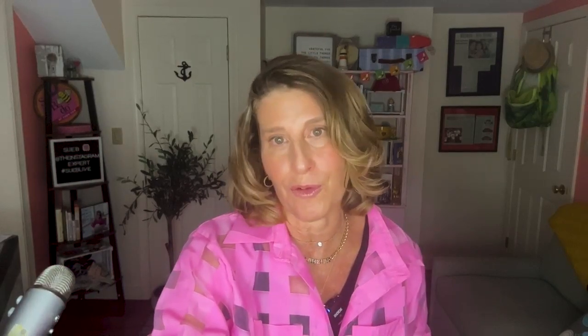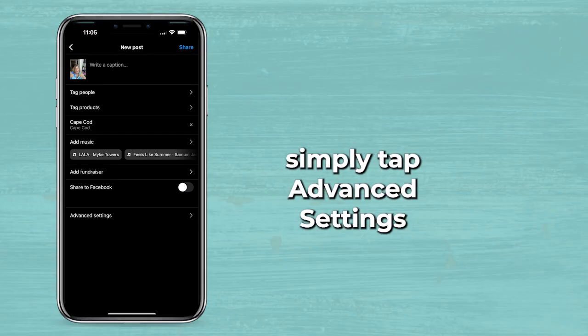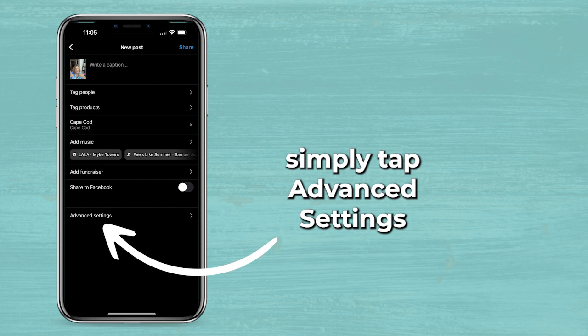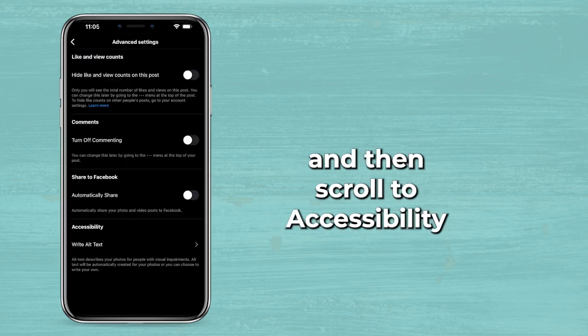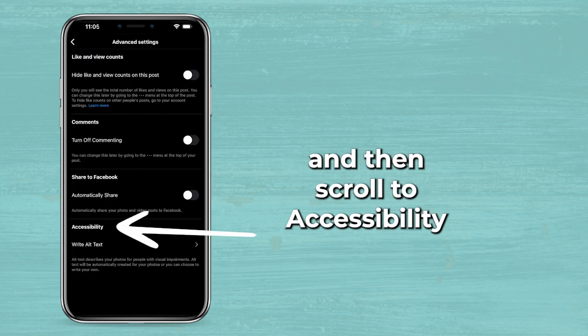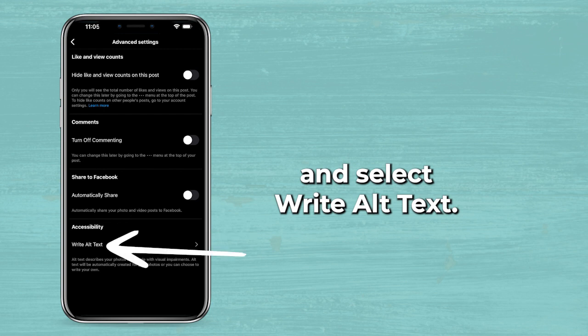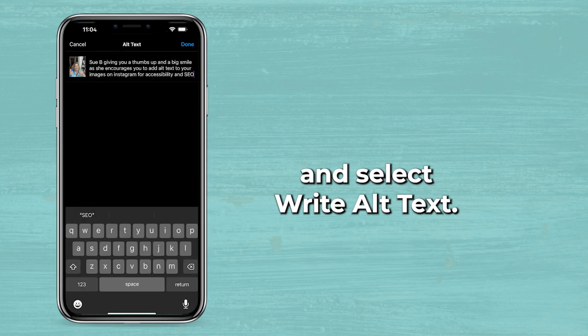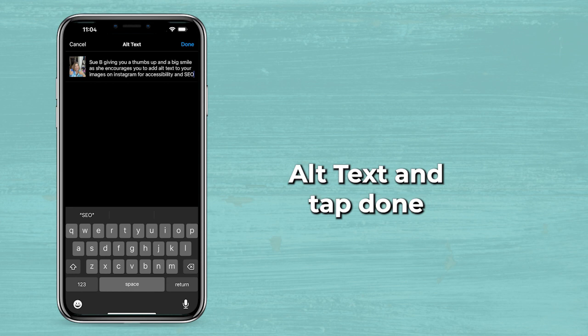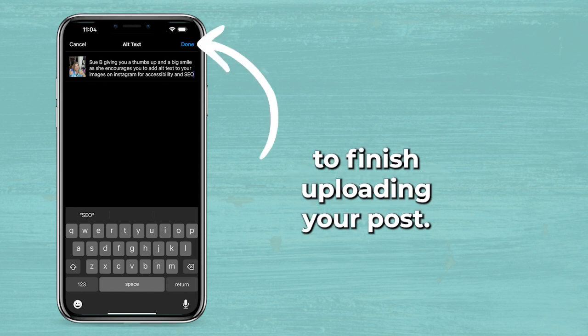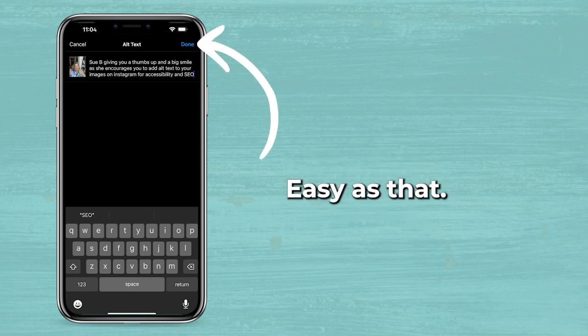Let me show you how it works on the phone. If you're posting a new image, simply tap advanced settings at the bottom of your new post, then scroll to accessibility and select write alt text. Enter a concise and descriptive alt text and tap done to finish uploading your post. Easy as that.